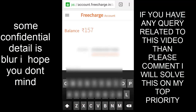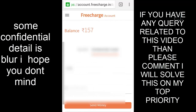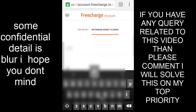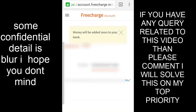Now I am typing my OTP. Fill in the OTP correctly because this is an important step. After doing this, you can easily transfer your FreeCharge wallet money to your bank account.